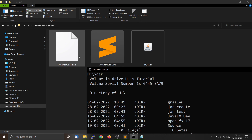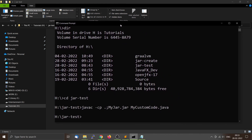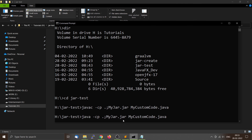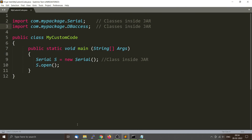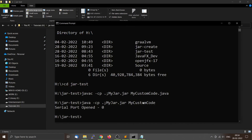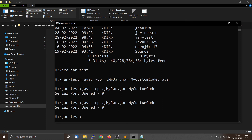We have compiled the class file. Now to run it, use java with the classpath to tell where to find the JAR file. In the custom code, we are creating a Serial object s and calling s.open, so when you run the program it will print the message 'serial port open'. If you want, you can also use the other functions such as DBAccess by calling the required methods.